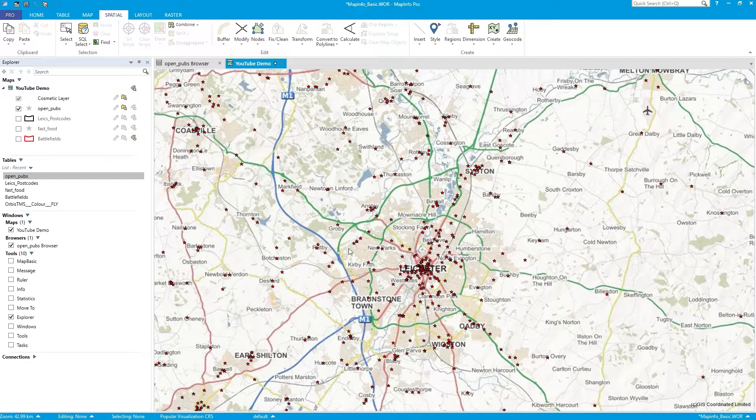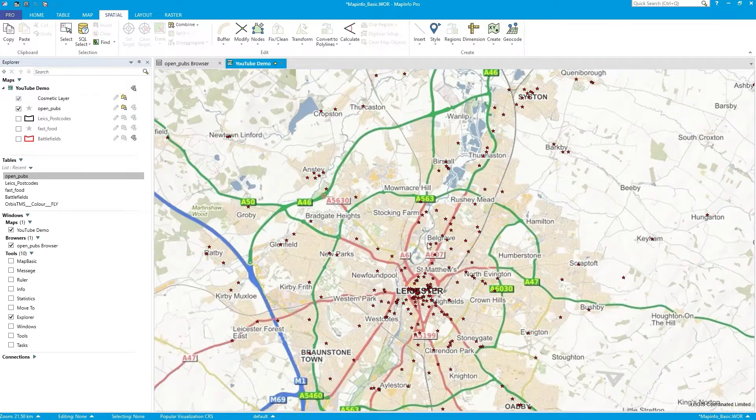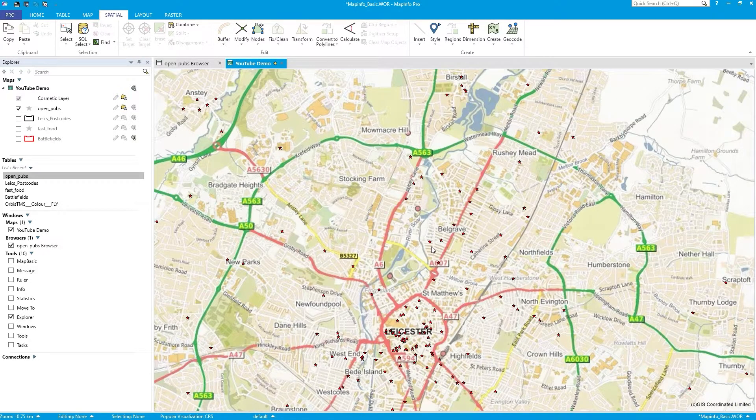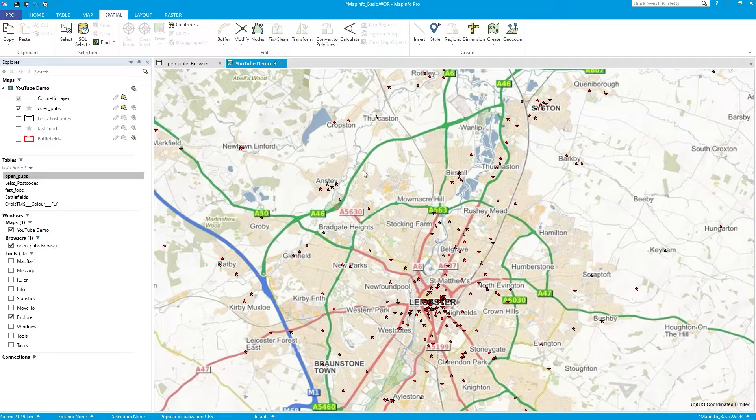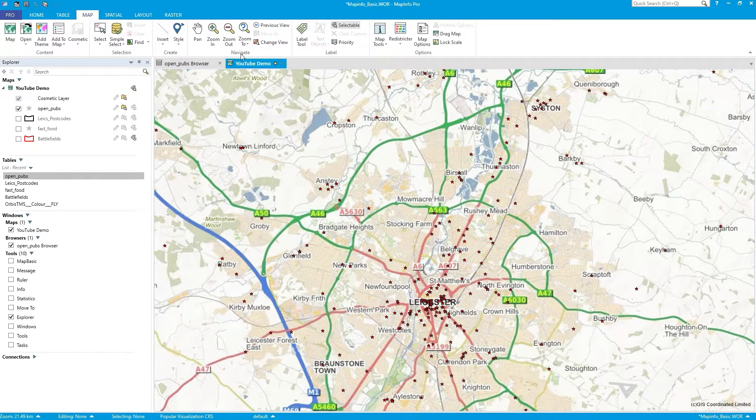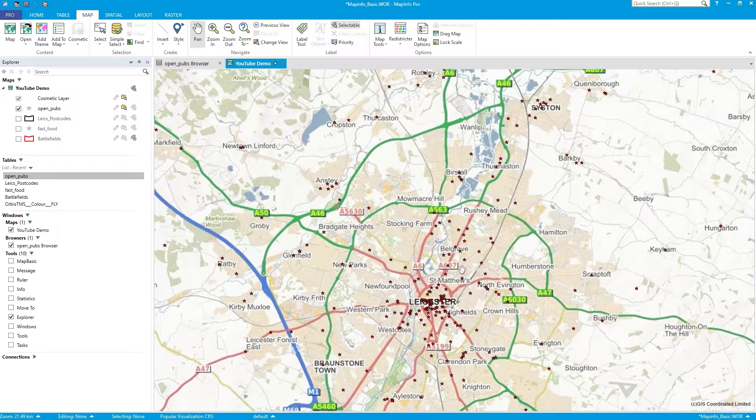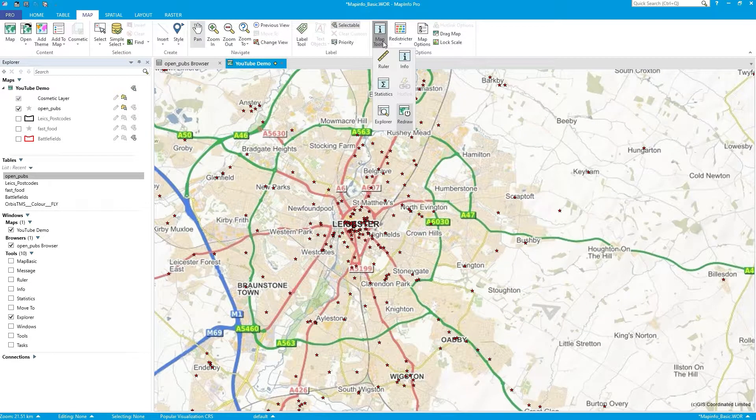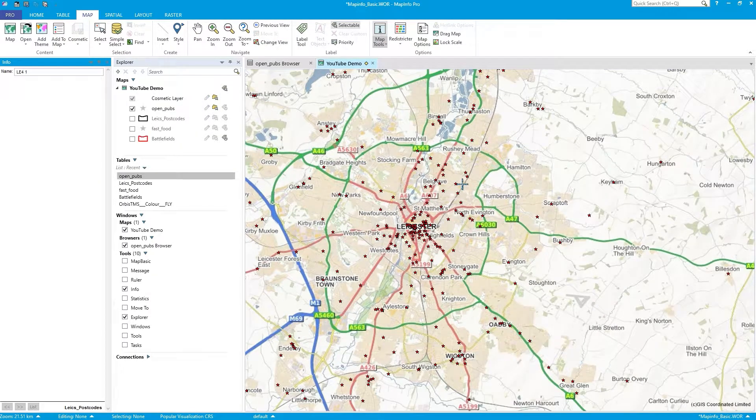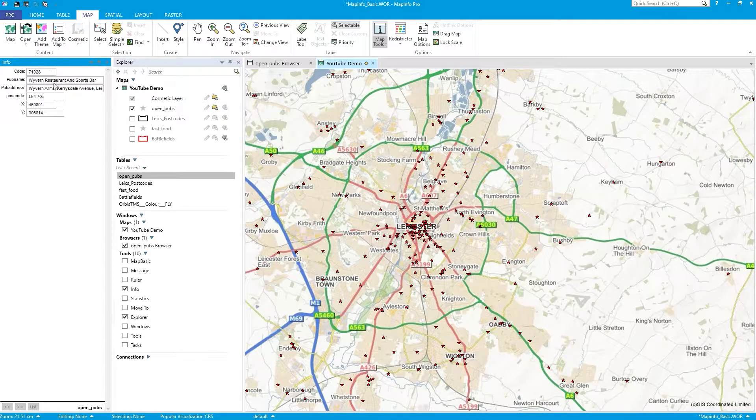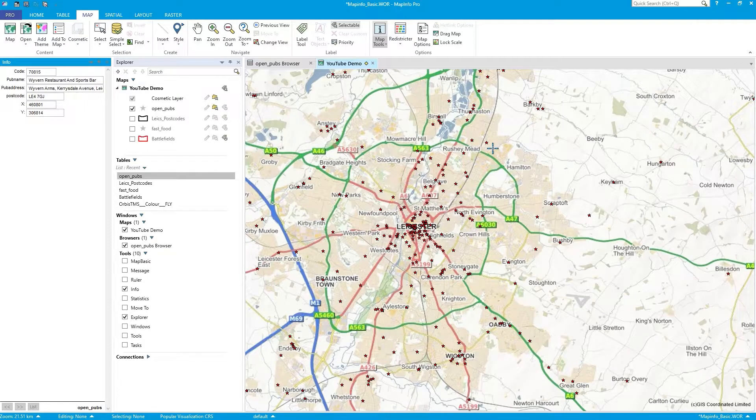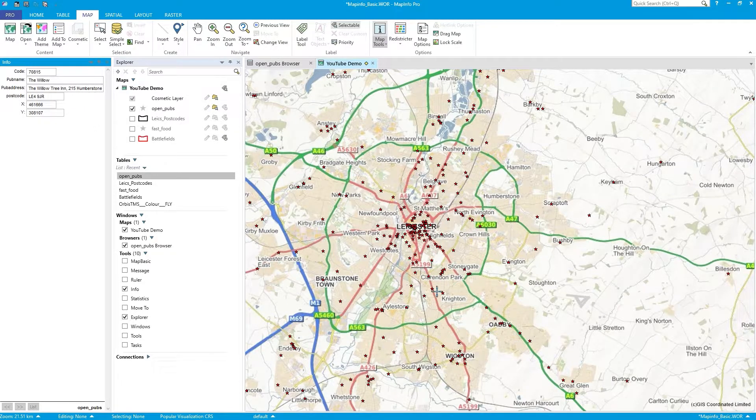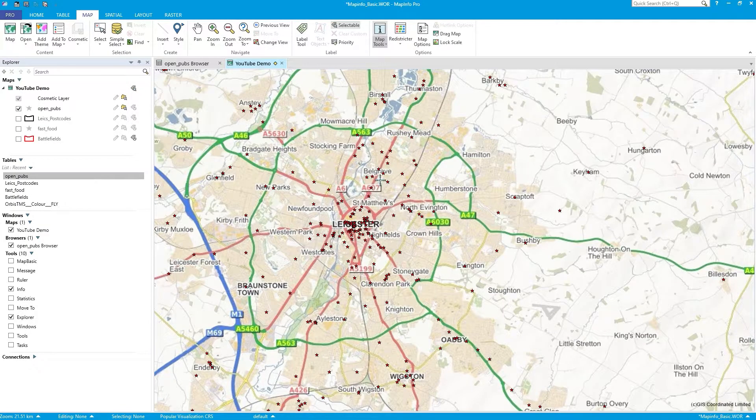And bingo! There you have it. So we have our open data pubs points on the map. And if we click on, get an info window open and click on one, it says that's all the data behind it. And there you go. That's called the willow.